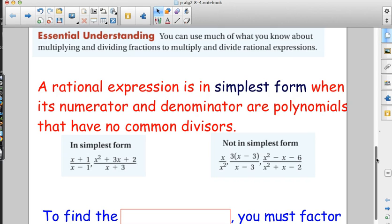A rational expression is in simplest form — which is what we do in Algebra 2 — when its numerator and denominator are polynomials that have no common divisors. In other words, when there aren't any factors on top that match factors on the bottom. These are in simplest form because x plus 1 and x minus 1 have nothing in common — we can't cancel because there's addition and subtraction, not pure multiplication.